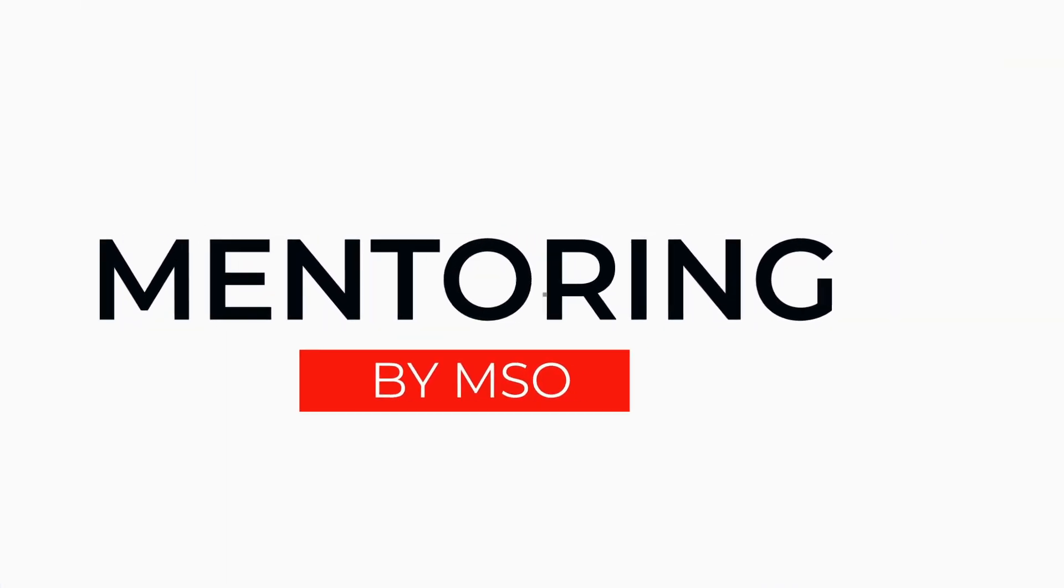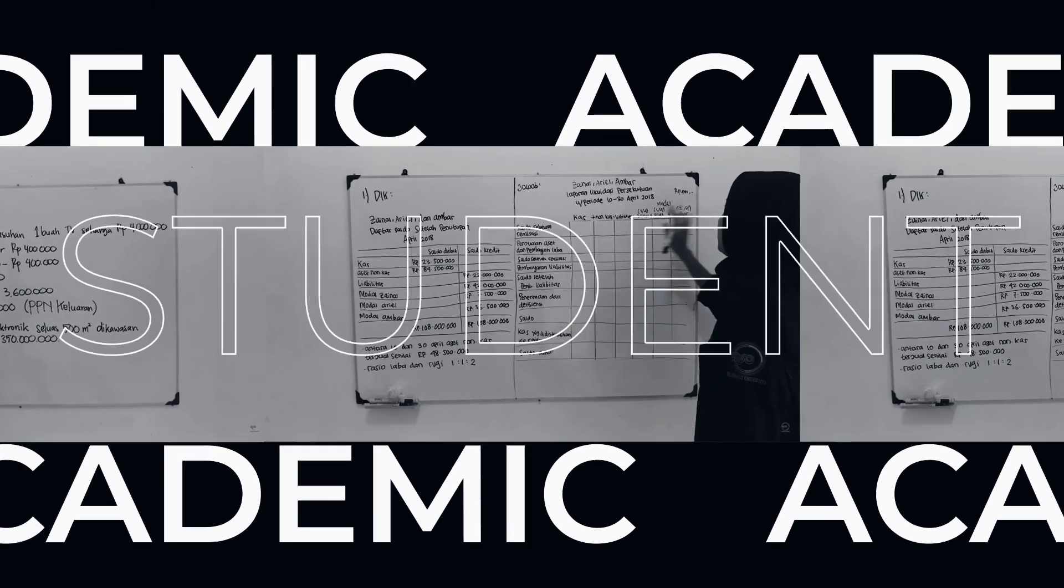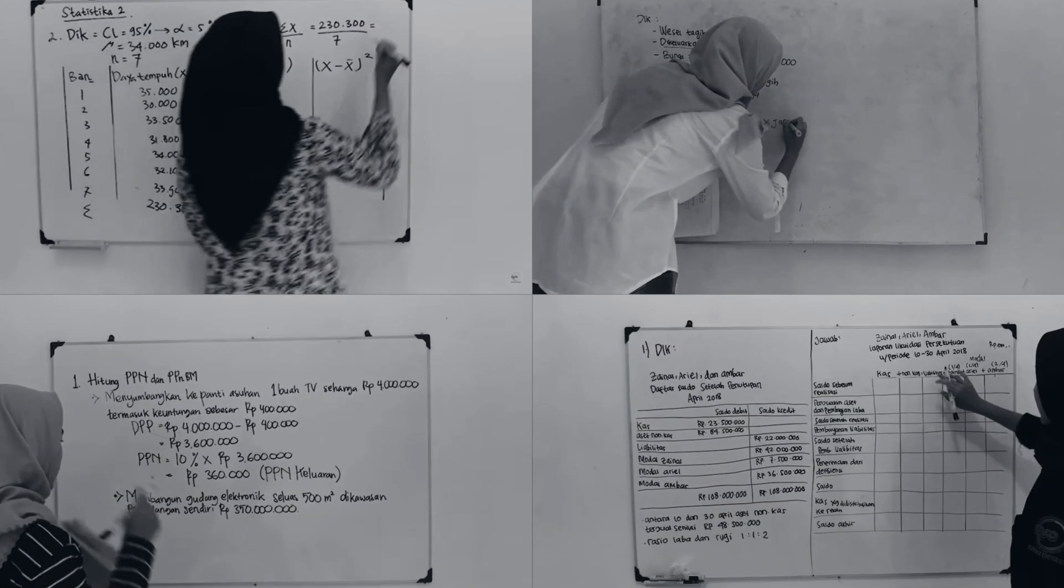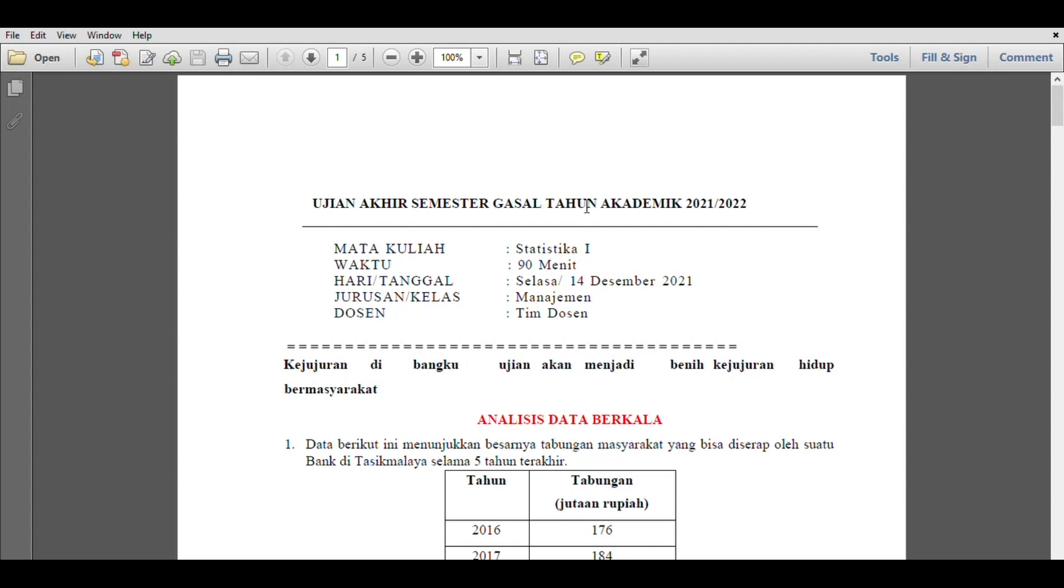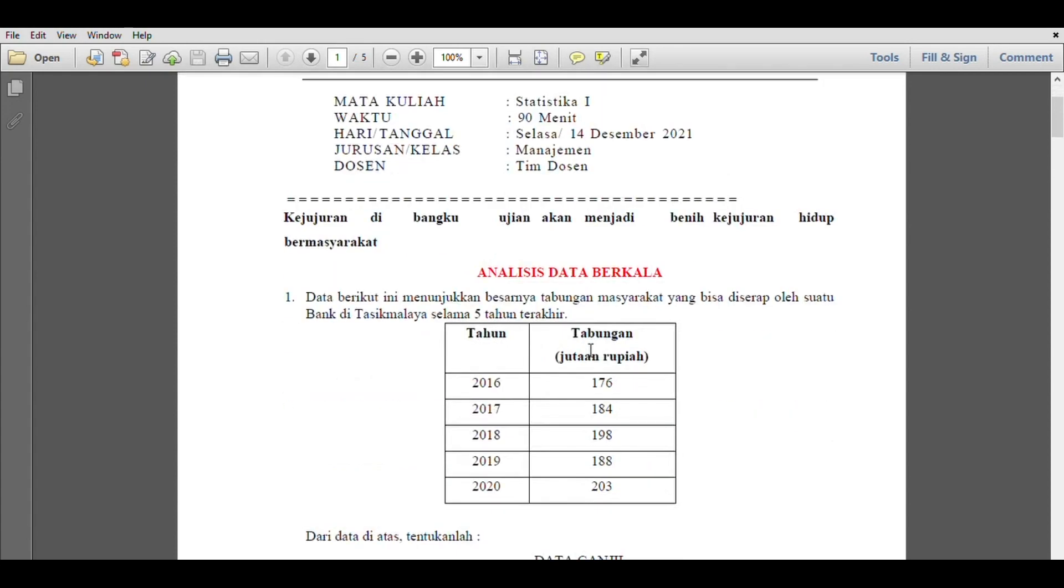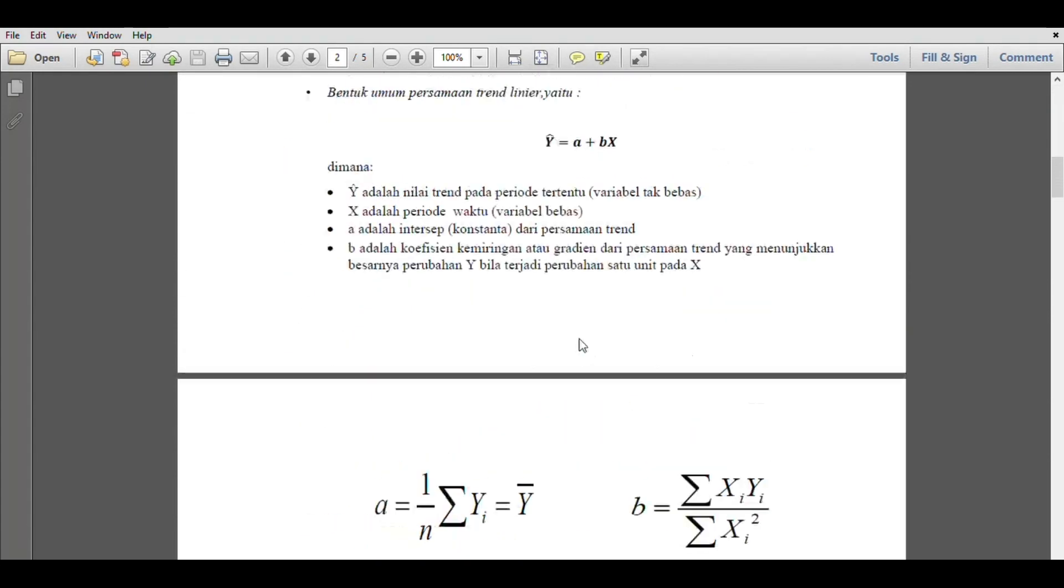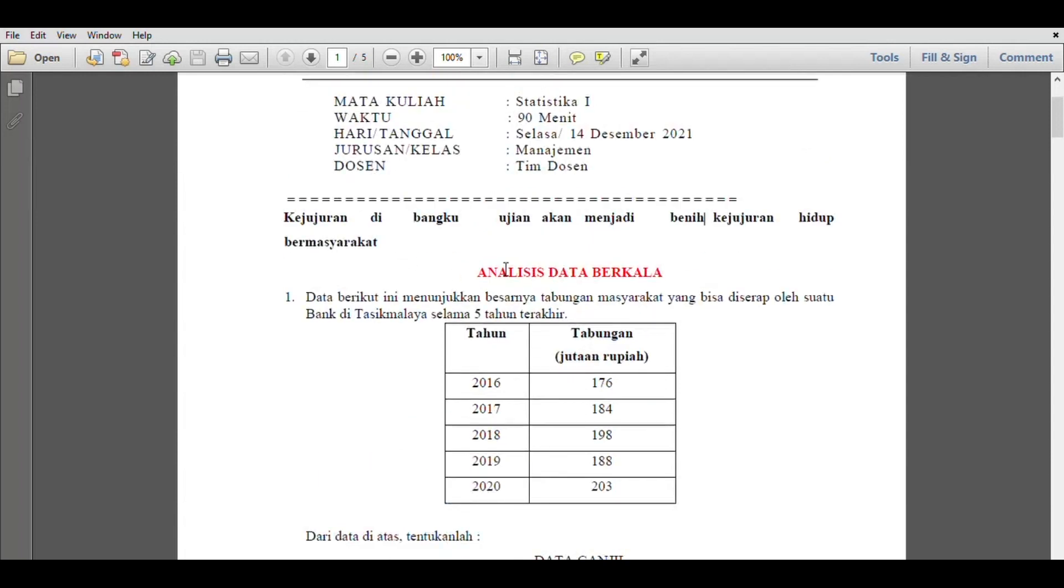Welcome back to the channel. Let's talk about the final exam for the last semester of the academic year 2021-2022, Mata Kuliah Statistics 1, which was worked on December 14th, 2021. There are three questions that will be discussed.